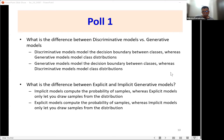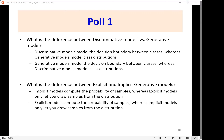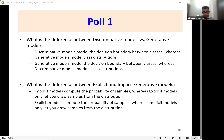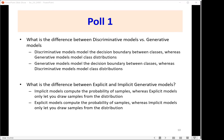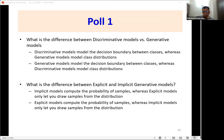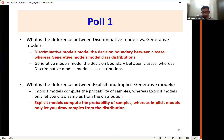To summarize: discriminative models model the decision boundary between classes, and generative models model class distributions. Explicit models compute the probability of samples, whereas implicit models only let you draw samples from the distribution.